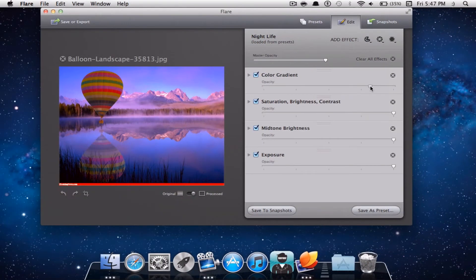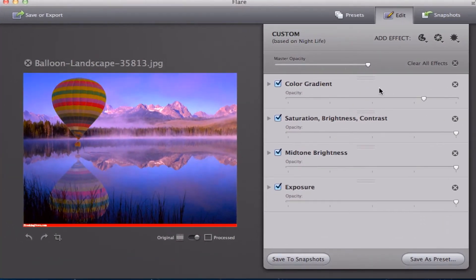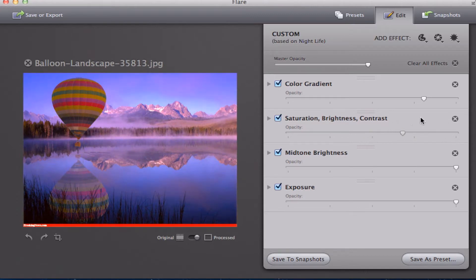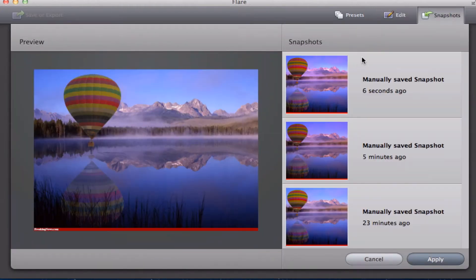Once you click on an effect, you will have a slider and you can simply decrease or increase the amount of that effect. If you do not want an effect, you can go ahead and uncheck the box and it will undo that effect. You have sliders to decrease and increase each certain effect. If you want to save the image and use it for later, you could save to Snapshots, which allows you to save it for further use in case you need to step away.